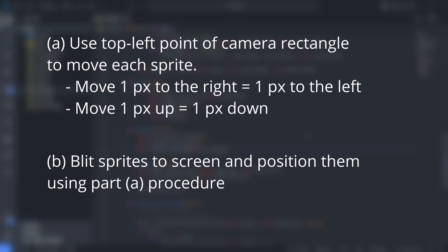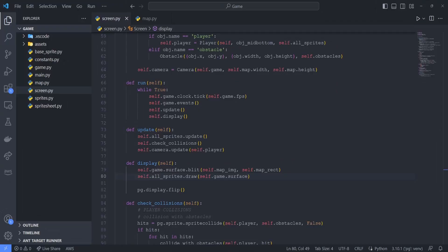Next, we just need to update the way we draw sprites so that instead of just displaying all our sprites using self.allsprite.draw, we instead blit our sprites to the screen and then position them using the procedure given in part A.